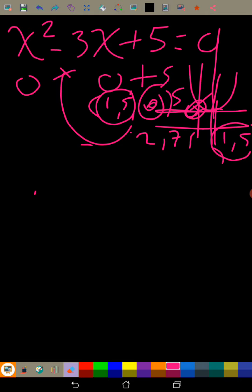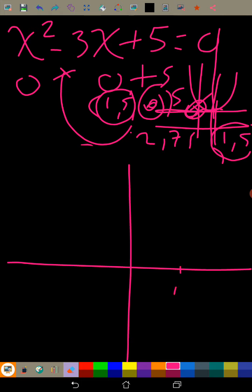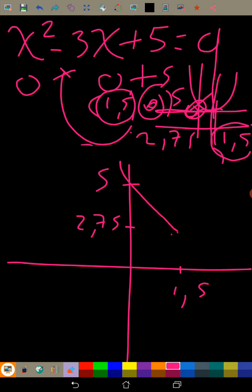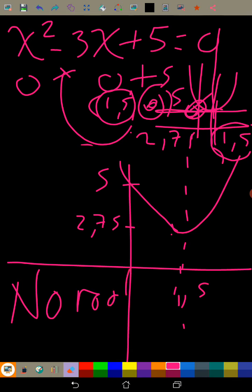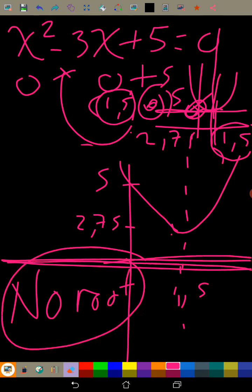Let me sketch this graph. We have the y-intercept at 5, the axis of symmetry at x = 1.5, and the minimum at (1.5, 2.75). The curve does not cross the x-axis — it has no root.